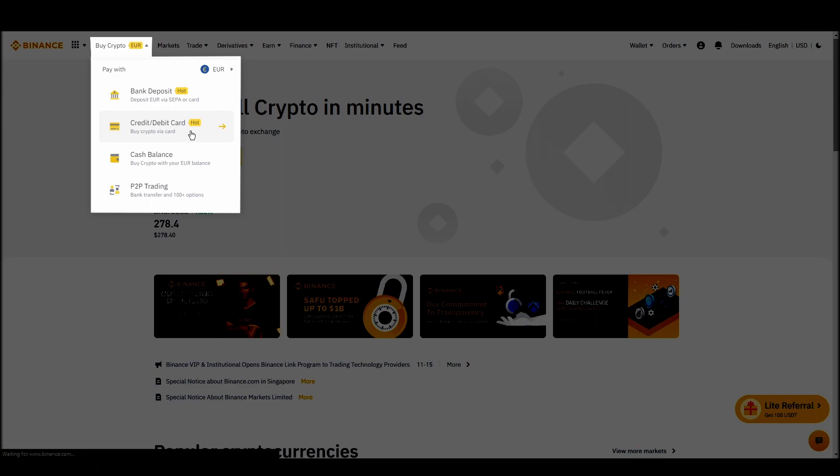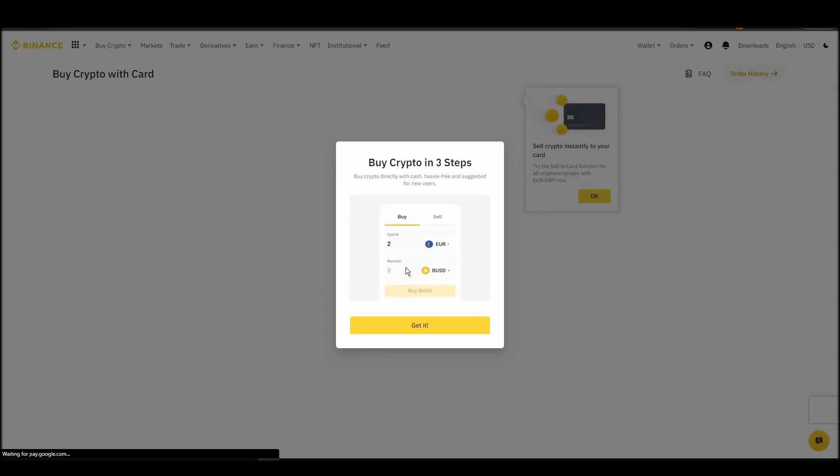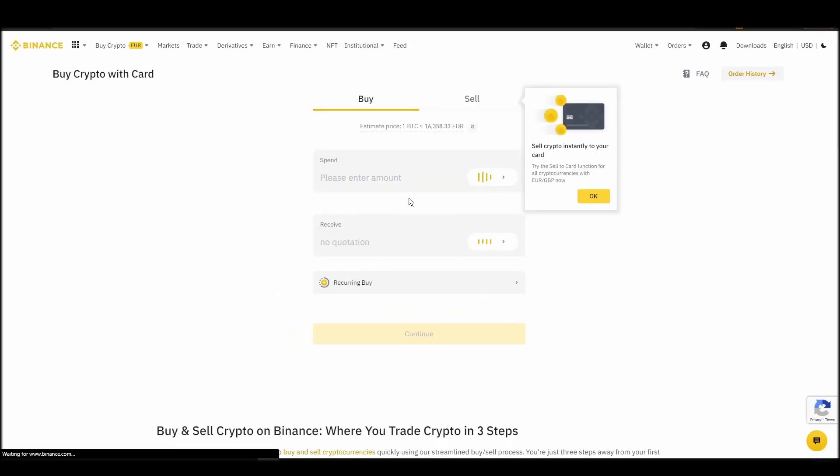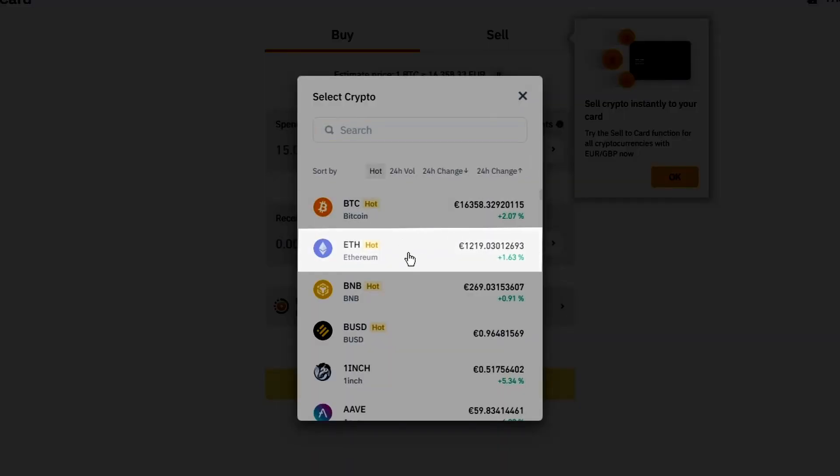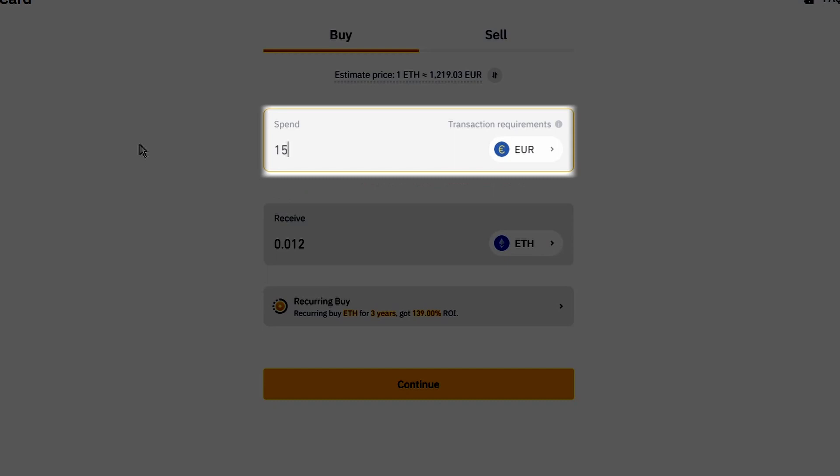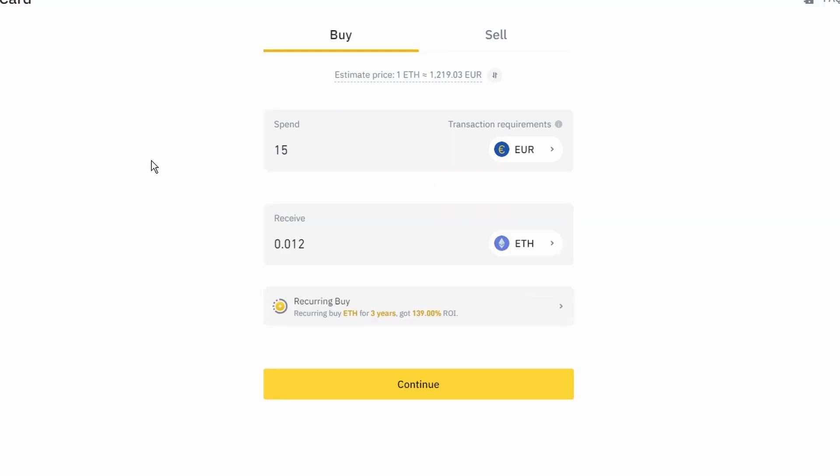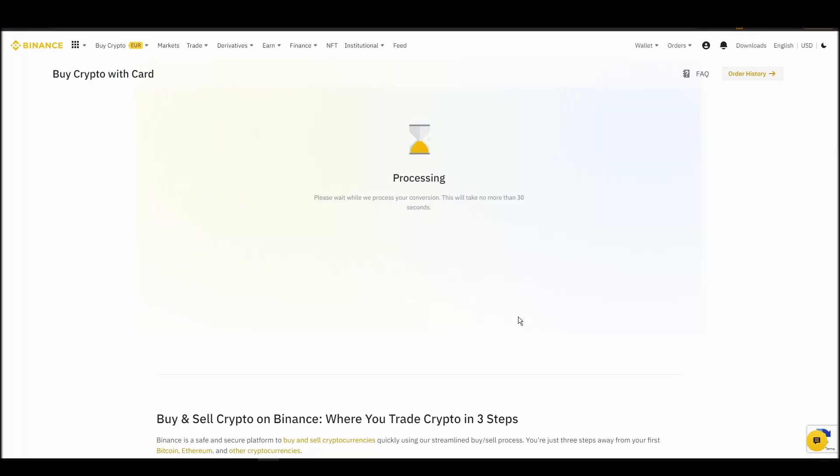Now you can start buying Ethereum. Keep in mind that various exchanges have different minimum purchase requirements. I will buy a small amount just for the purpose of this video. Enter the amount that you wish to purchase and press continue. It will take a few seconds for your ETH to appear on your account.